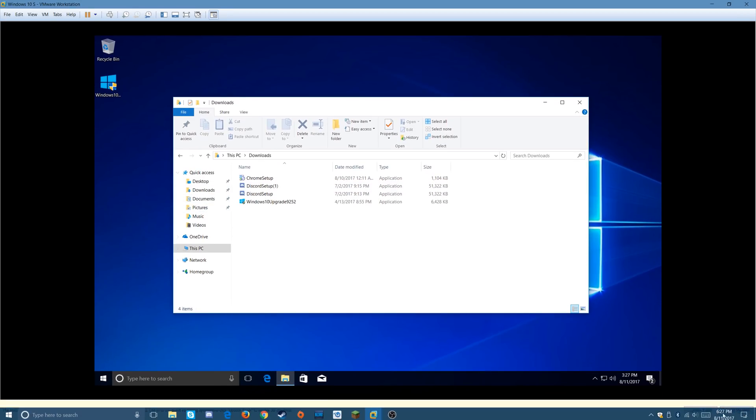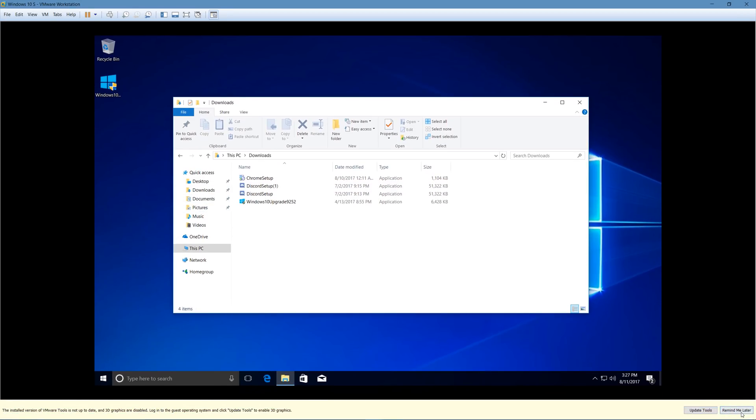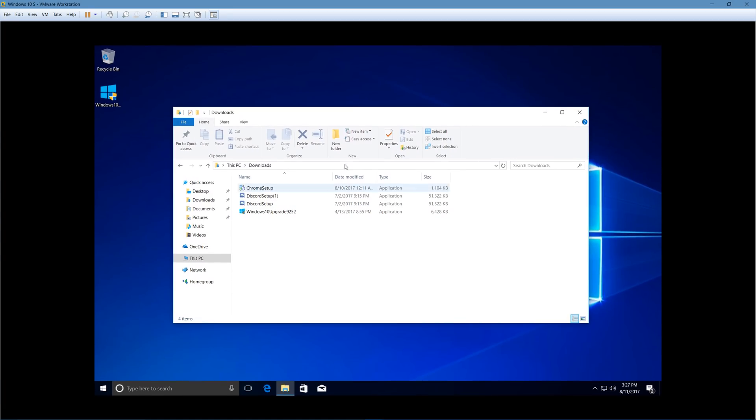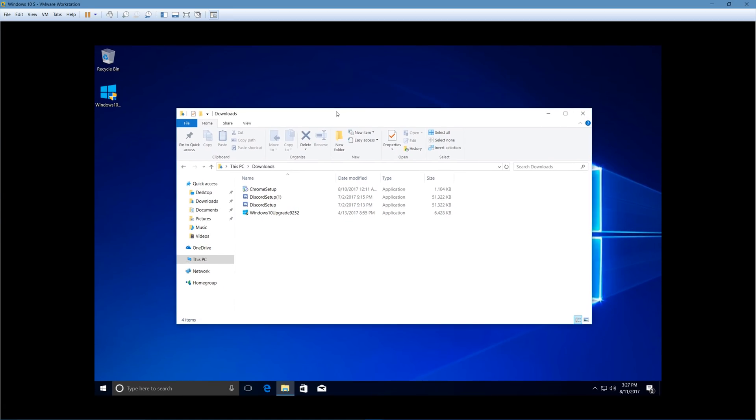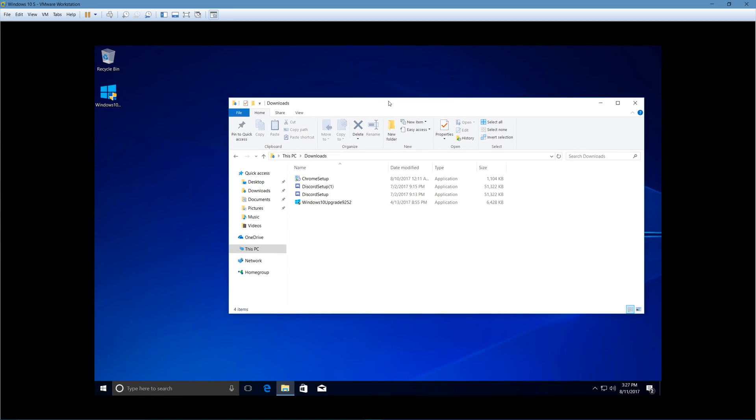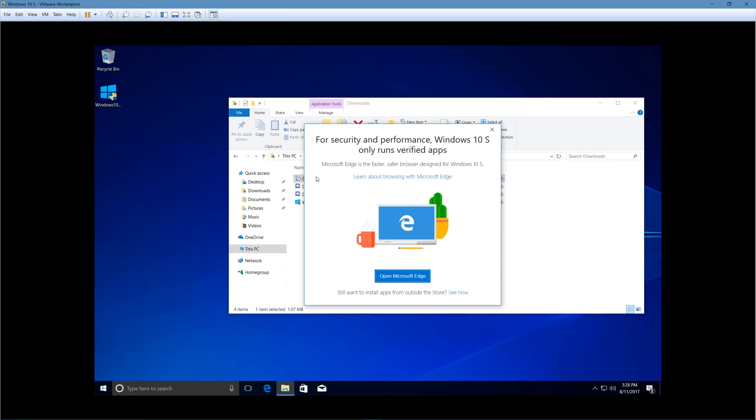Now, the difference between Windows 10 S and Windows 10 Pro and Home and every other version of Windows 10, basically, is what happens when you try to run an app downloaded outside the Windows store. Well, I have Chrome setup downloaded here. I double click. And what do I get?